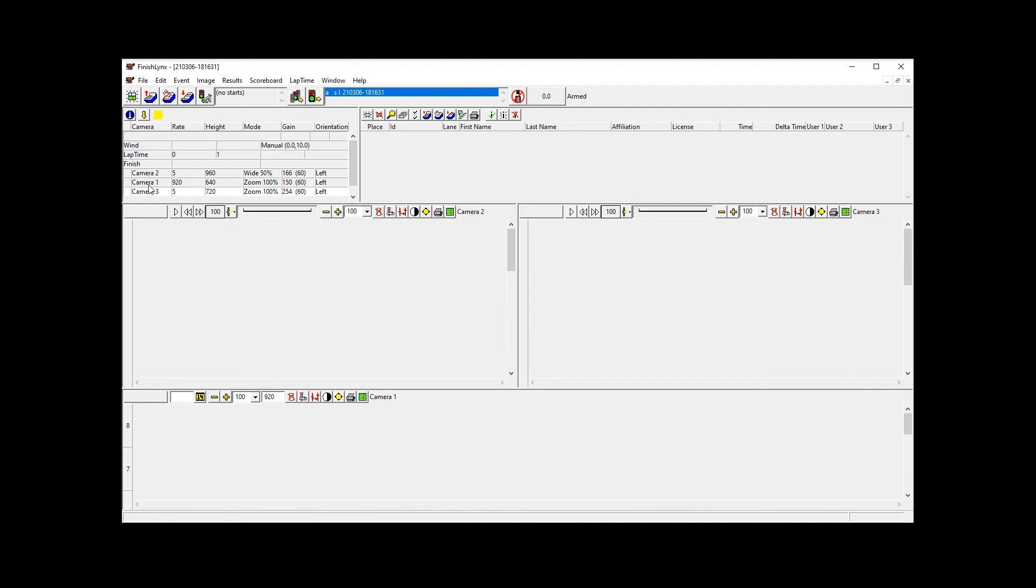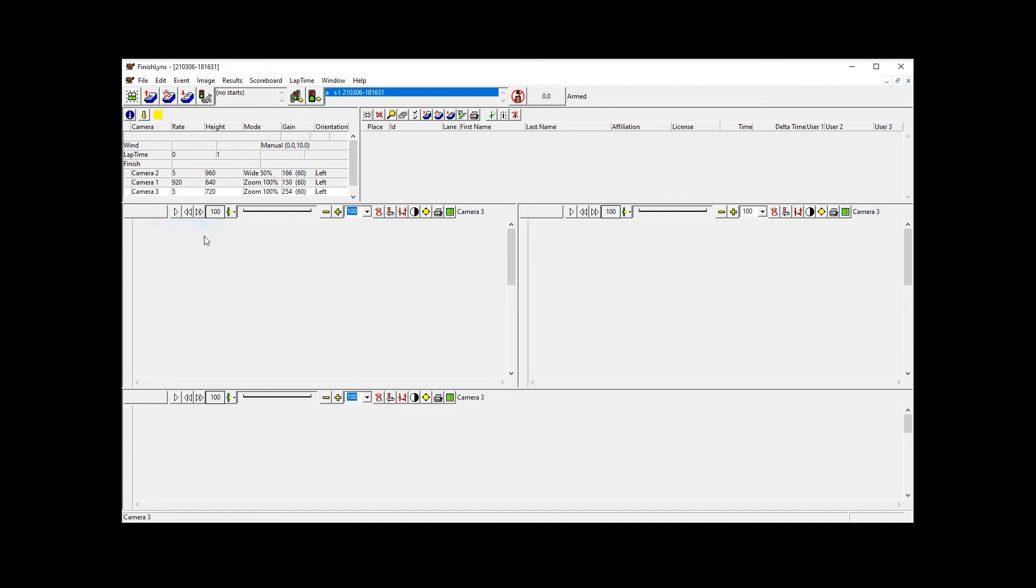And by the way, you can have the same camera in multiple locations, obviously. So we can say that we want camera three everywhere. So now we have camera three down below and camera three and camera three. Three cameras is the maximum that you can display in FinishLynx at any given time.